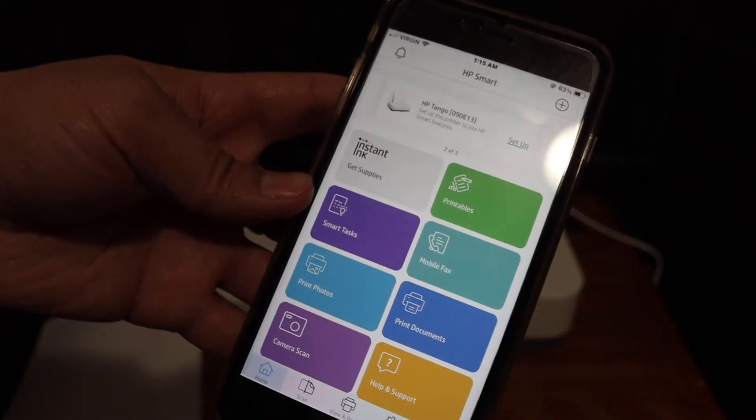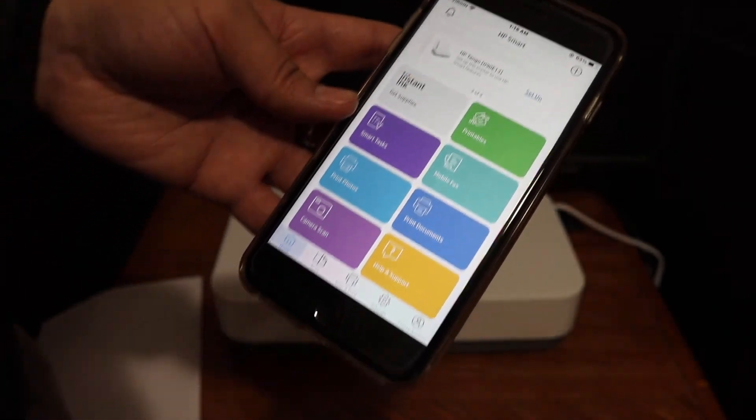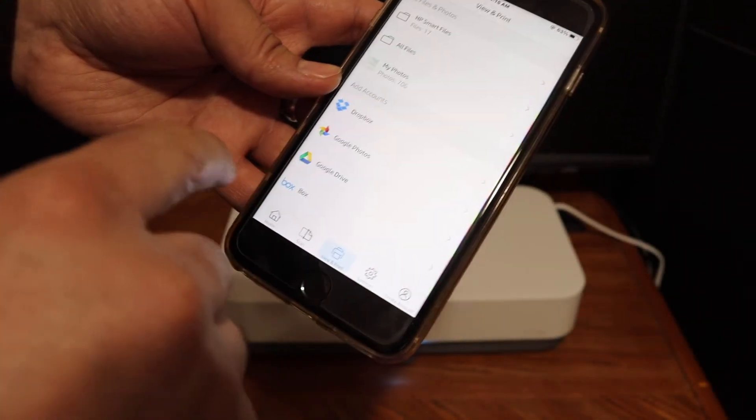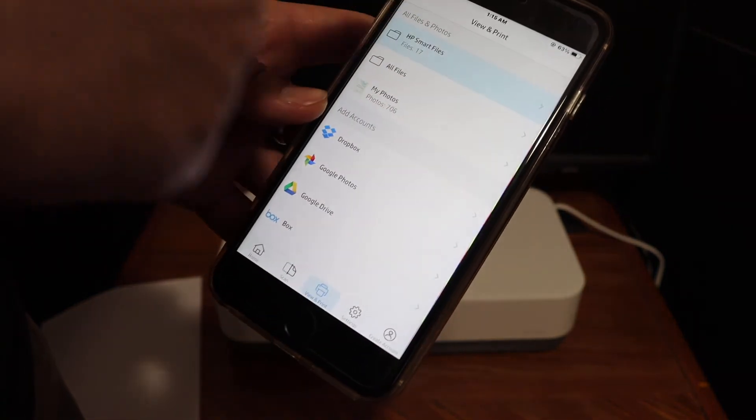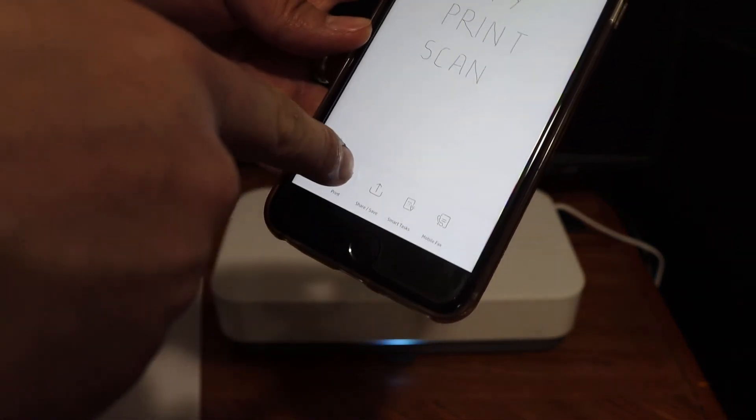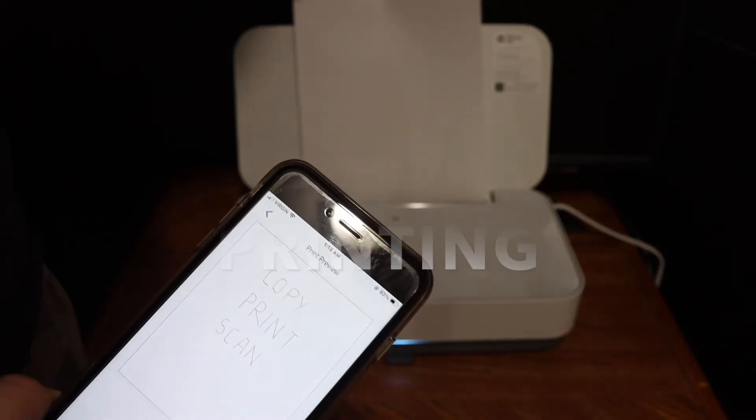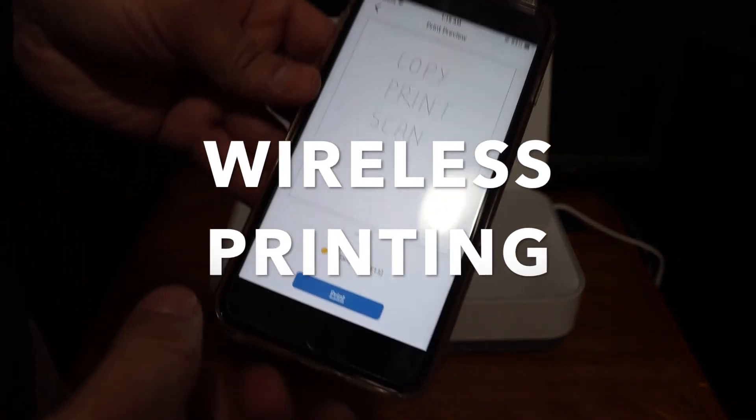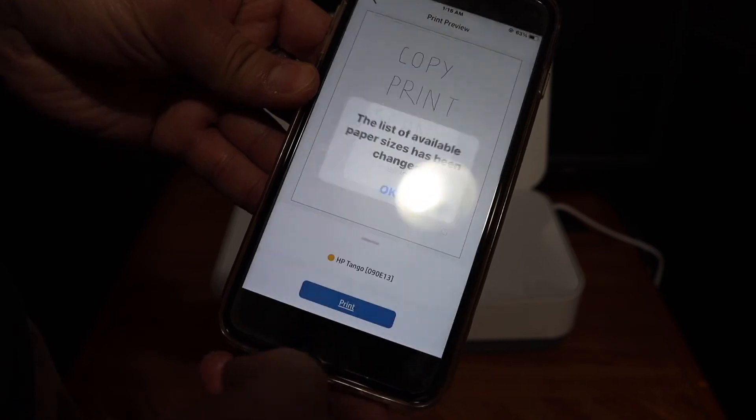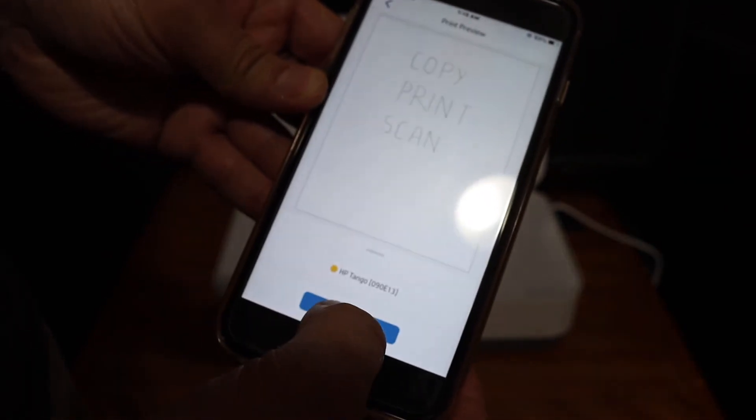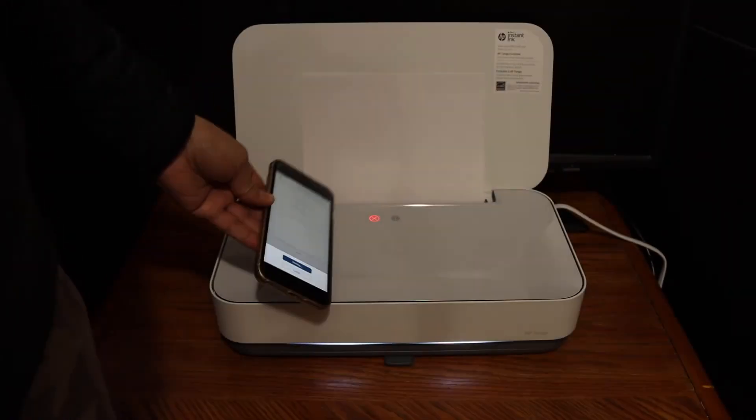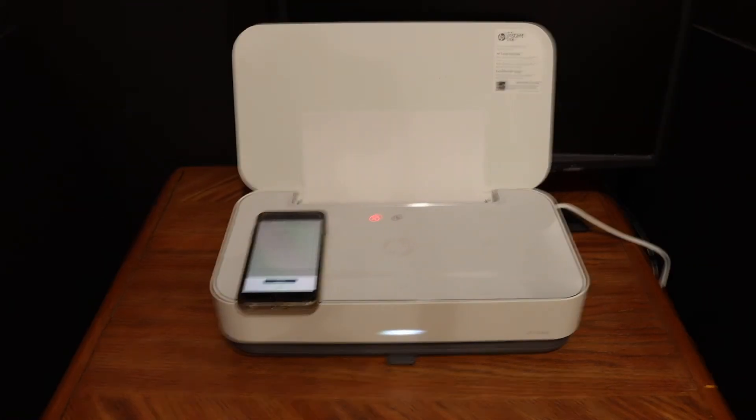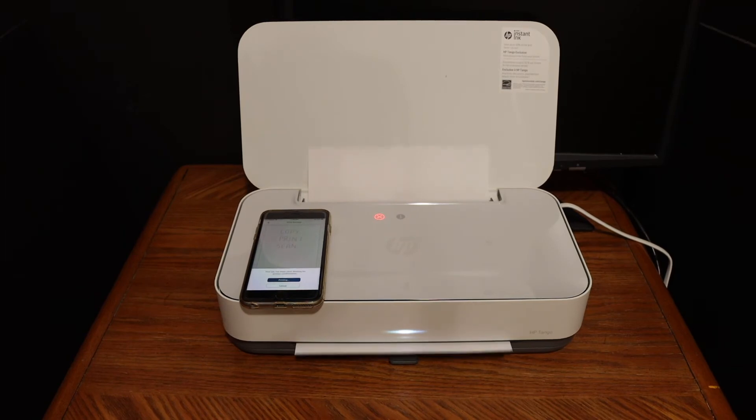Once done, you're ready for wireless printing. Select any document from the print document section and click the print icon. Open the top lid, place a page, then click the print button and wait for the printer. This is how we do wireless printing with this printer.